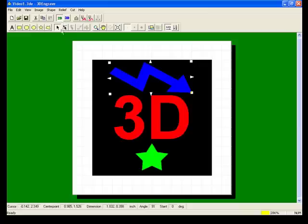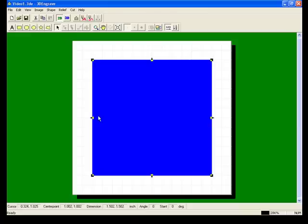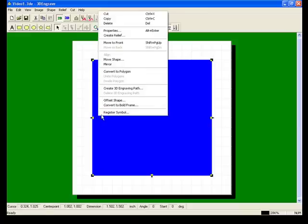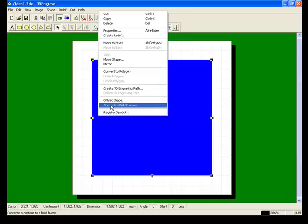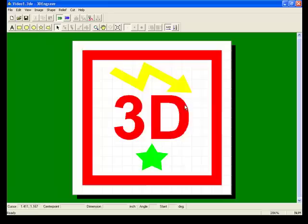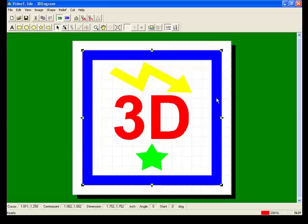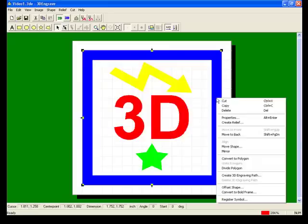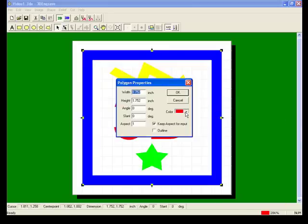Next we're going to try something a little bit different. We're going to convert our shape to a frame. Basically this will offset the shape and create almost a frame like shape. We'll change the color a little bit so it stands out a little bit more.